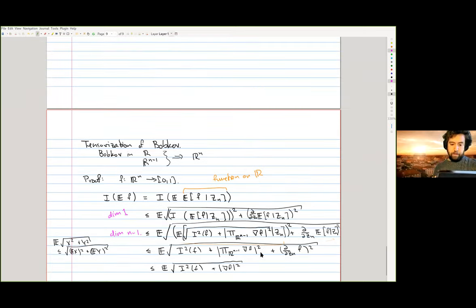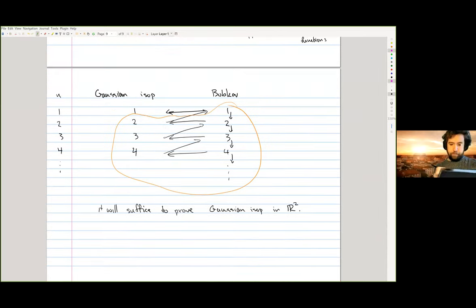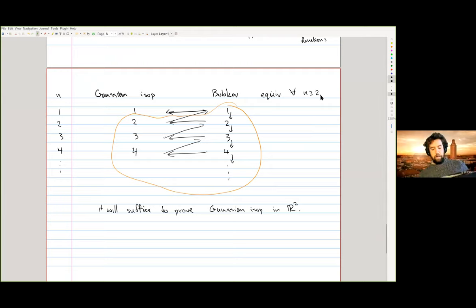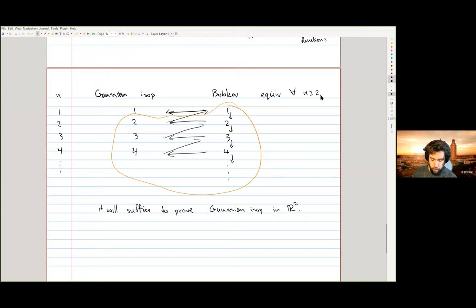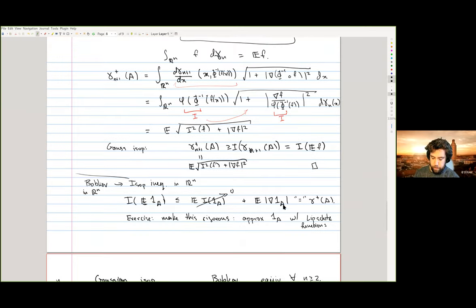This completes the picture: the Gaussian isoperimetric inequality and Bobkov's inequality are equivalent for all dimensions two and higher. That's one way of seeing where the dimension independence of the Gaussian isoperimetric inequality comes from. Next time, I'll start talking about a reversed version of Bobkov's inequality, which also has geometric consequences.